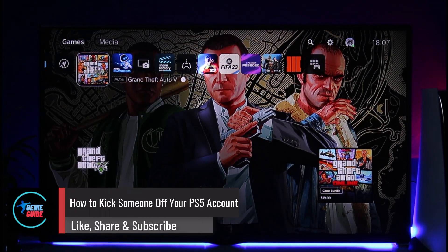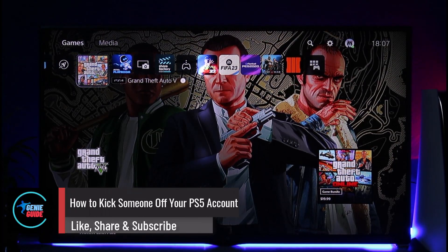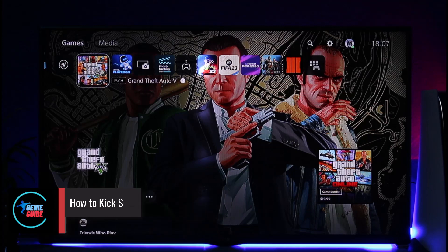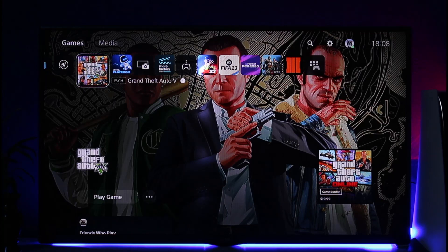How to kick someone off your PS5 account. Hi everyone, welcome back to our channel. In today's video, I'll guide you on how you can kick someone off your PS5 account, so make sure to watch the video till the end. If you think someone else is also logged into your PSN account on their PS5, it's actually quite simple.